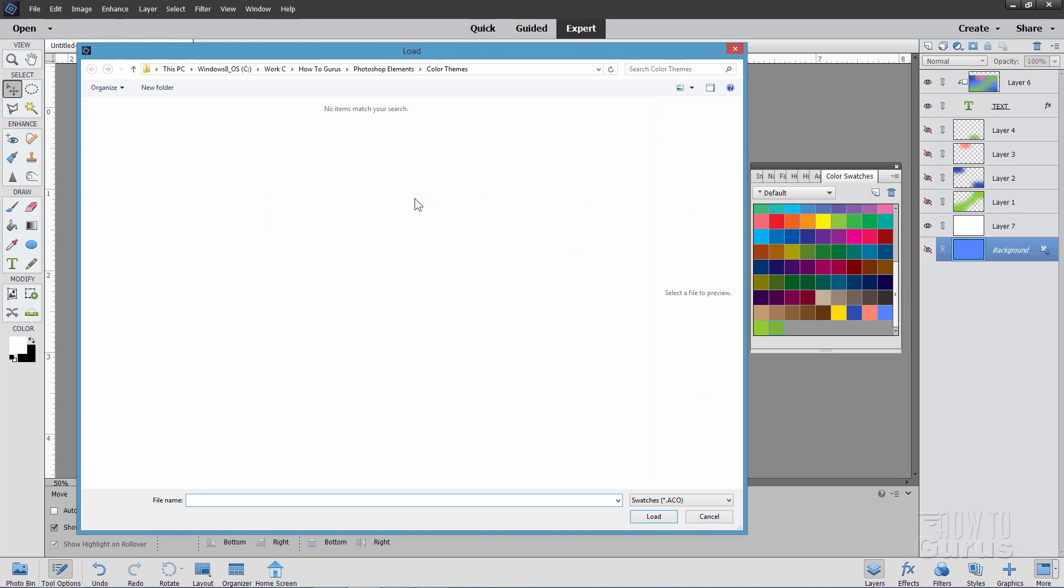Now normally this will be going into your default swatch location for Photoshop Elements. I've already loaded in one set. So it's taking me to the last location I used. But this may be up here. This may be some strange location. Kind of a default location for Photoshop Elements. So you'll have to change your location up here to wherever it is that you saved your color scheme at.